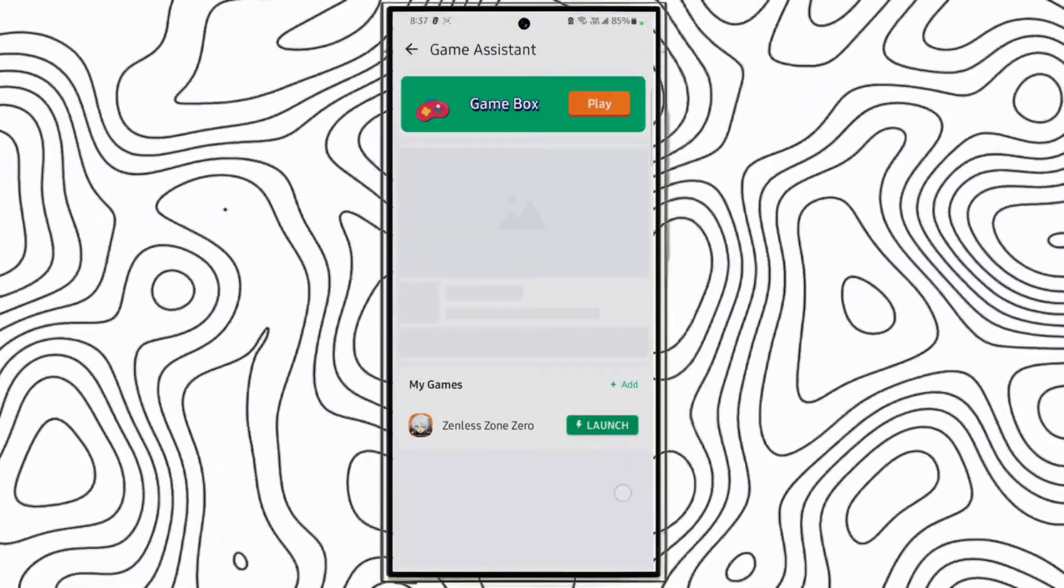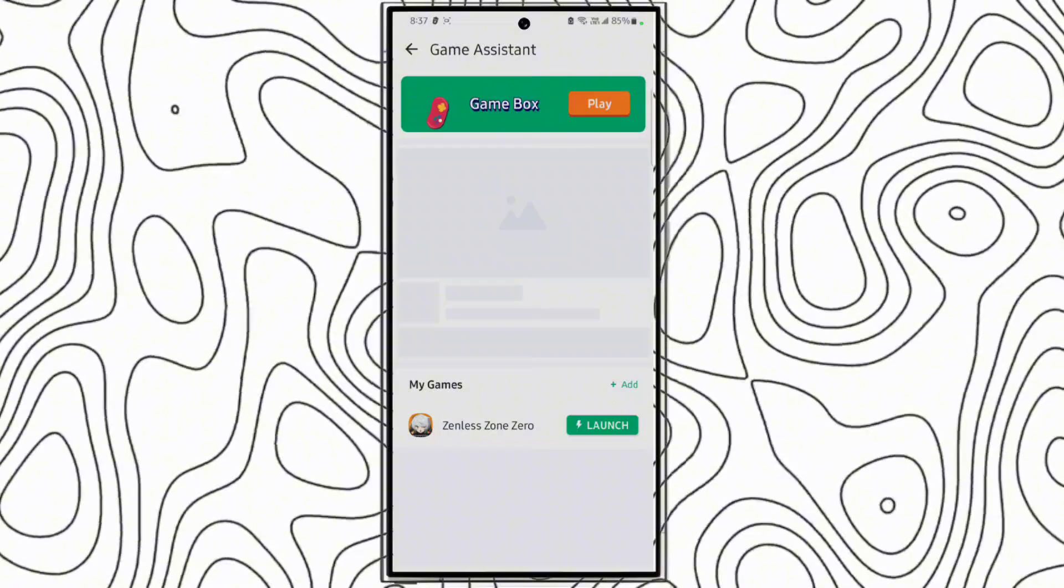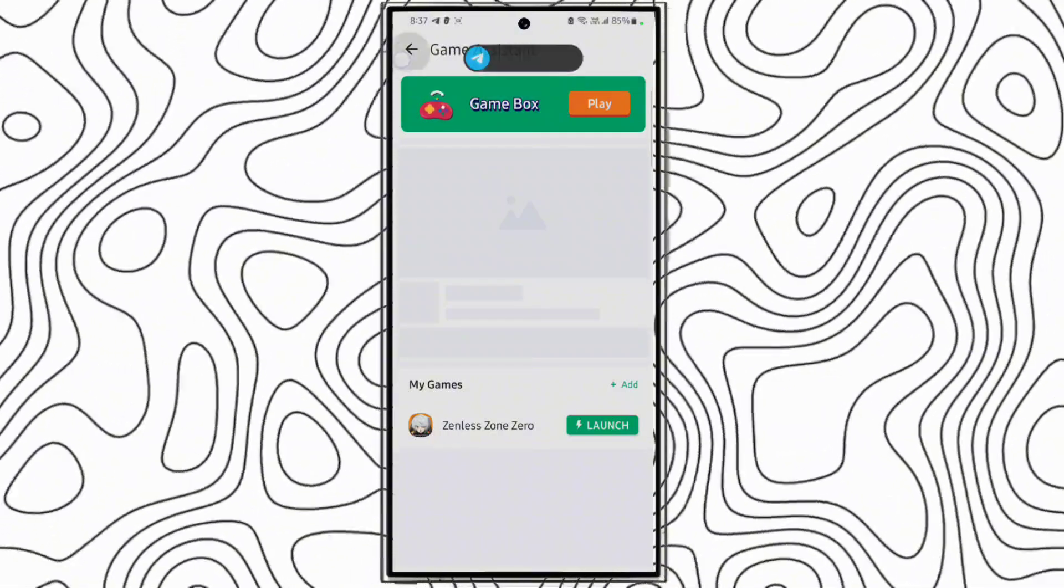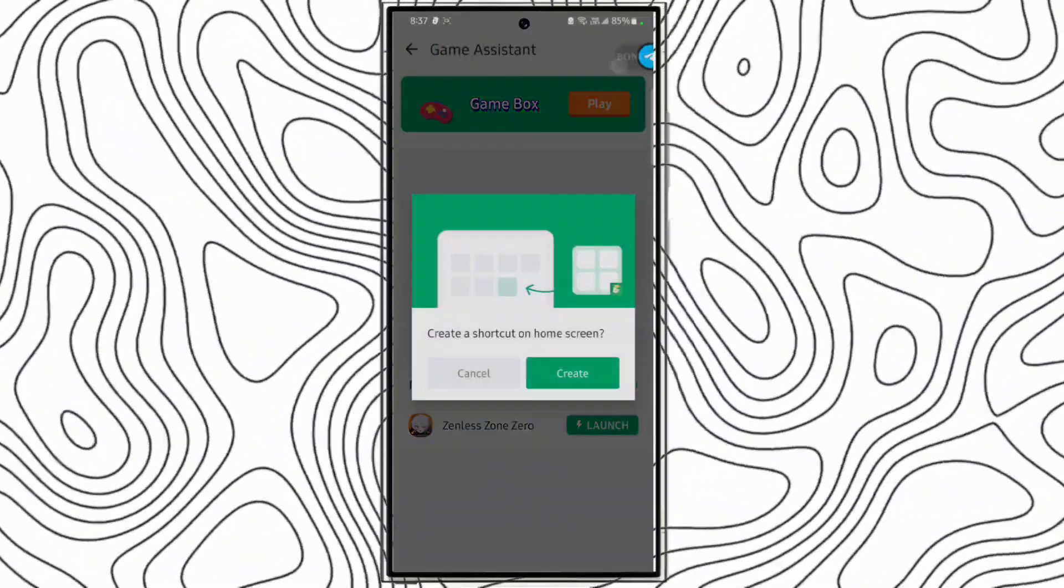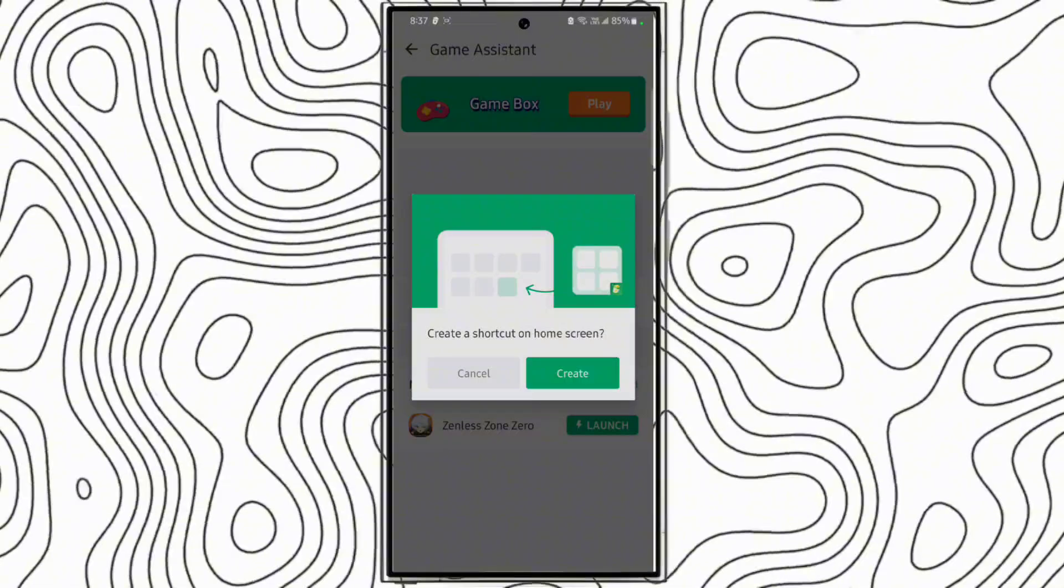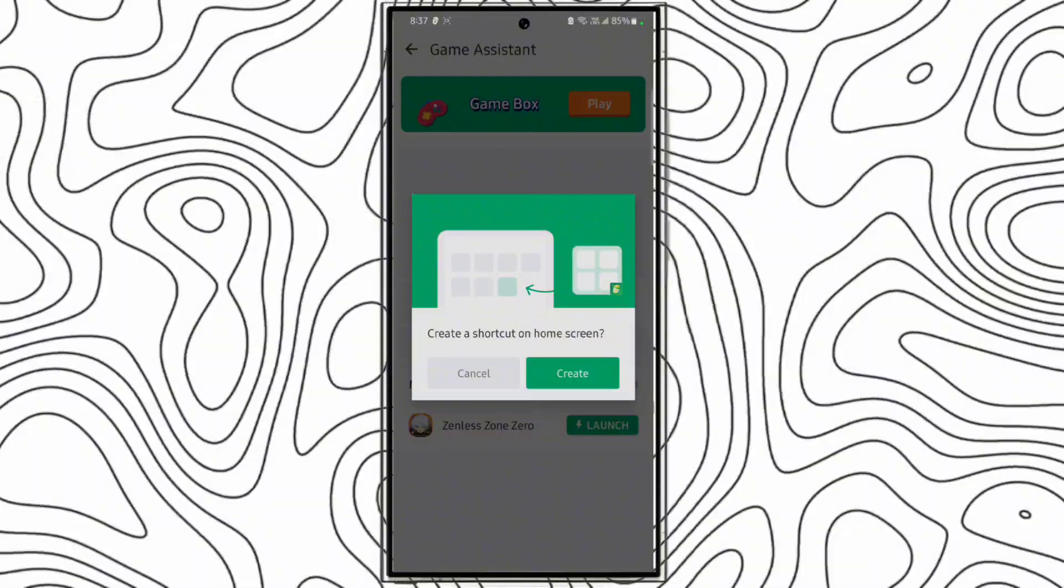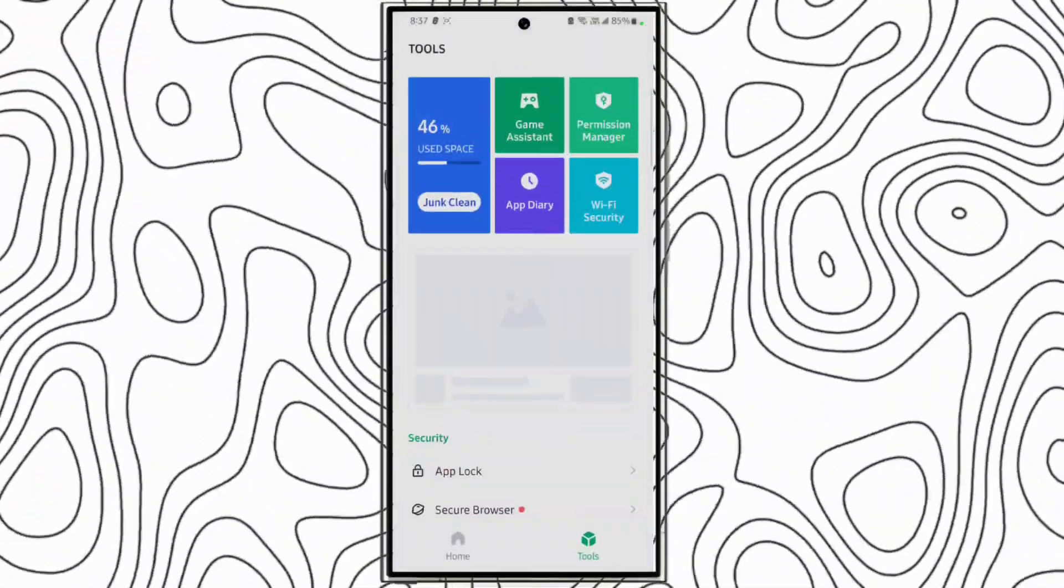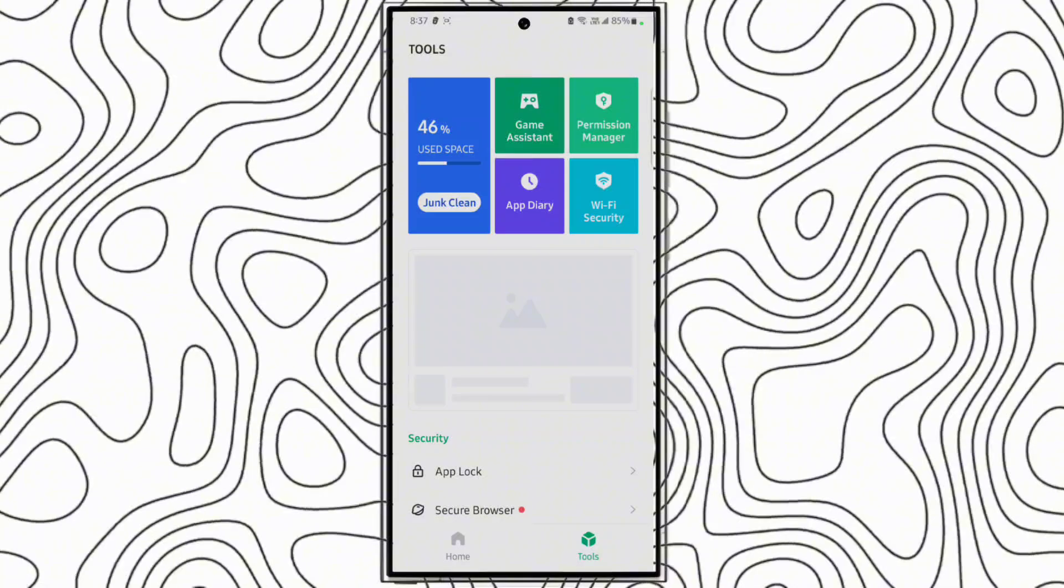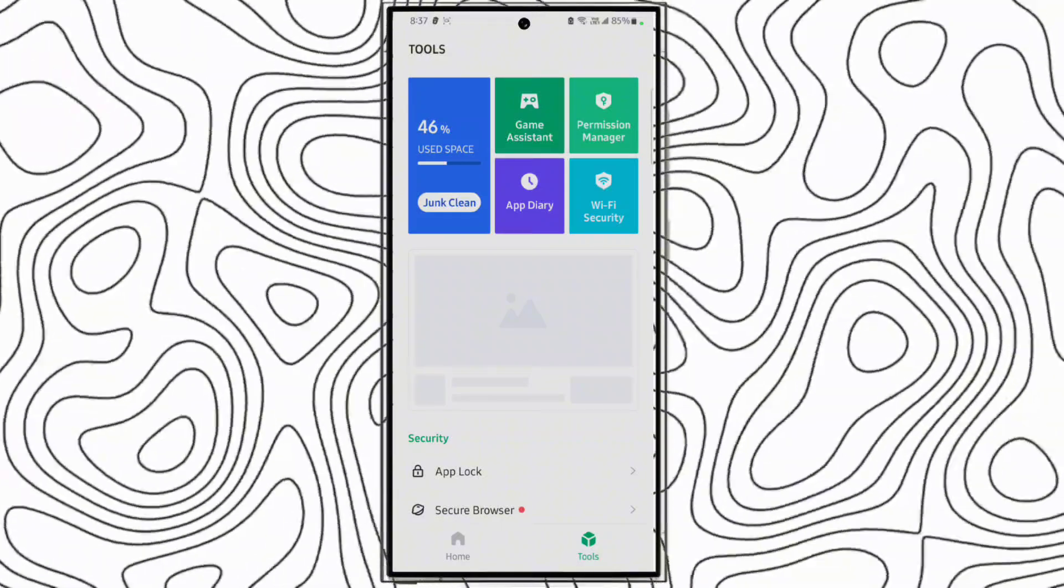If you want to play, click play. It will automatically boost your game. It will create a shortcut on your home screen. It's your choice if you want the shortcut.